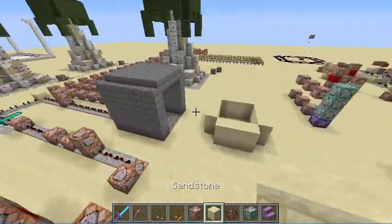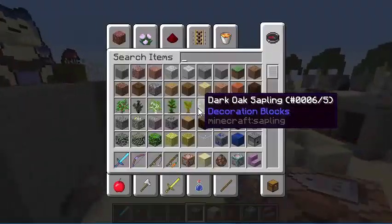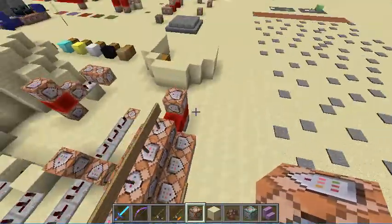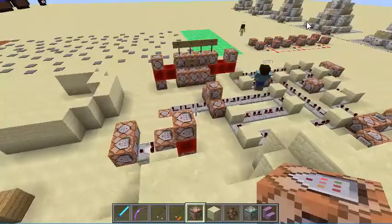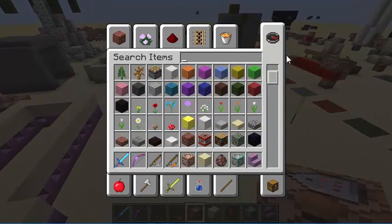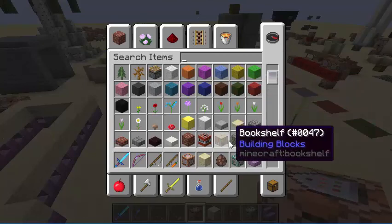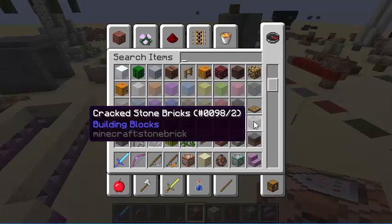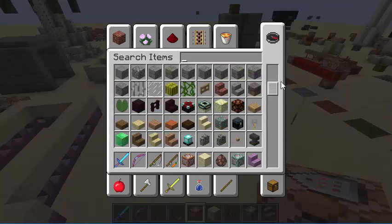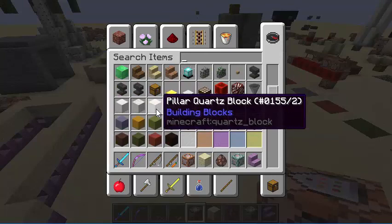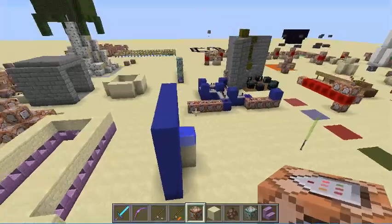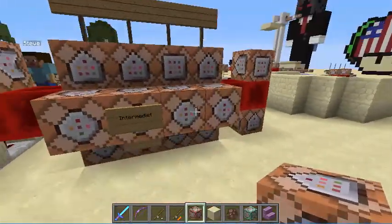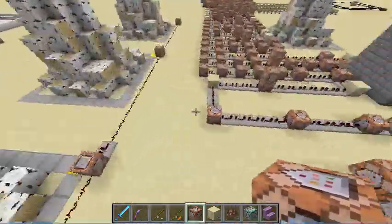If you don't want to use stairs, you have to at least use a block that — if you want to do just the cardinal directions — has at least four different block IDs, and if you want to do the intermediate directions, at least eight different block IDs. So you could use the different colors of wool, or different colors of glass or something. You have to use blocks that have multiple different IDs with at least eight IDs. The commands will be in the description, in order from north, south, east, and west, and probably northeast, northwest, southeast, southwest.